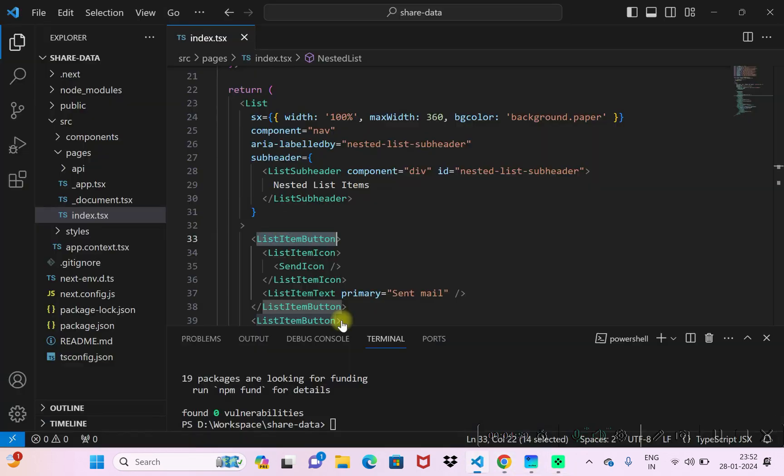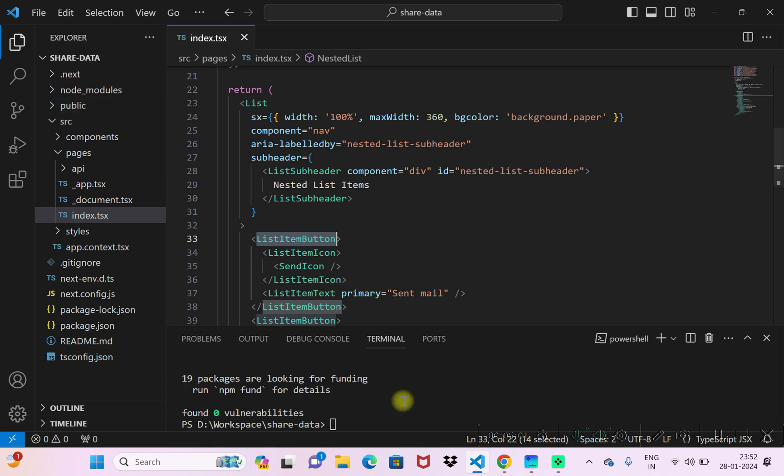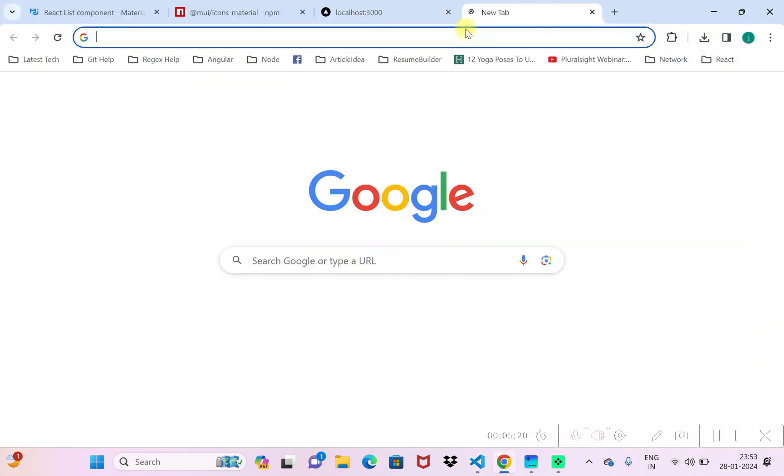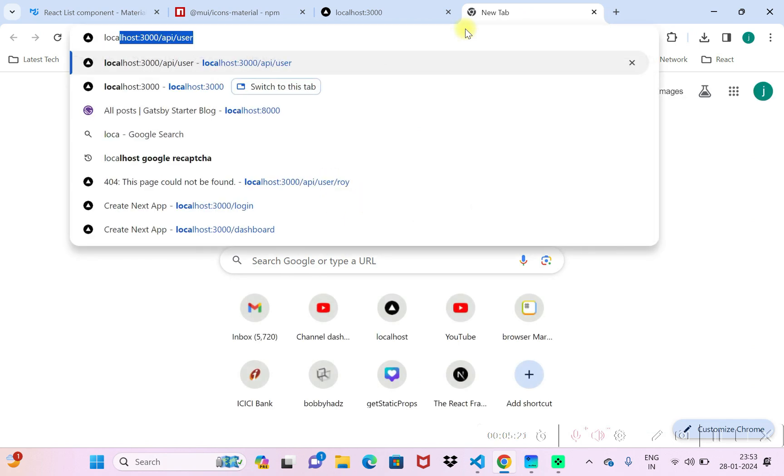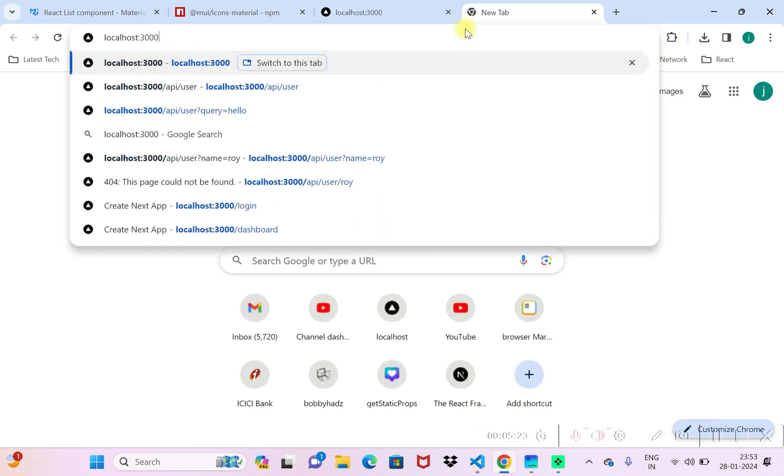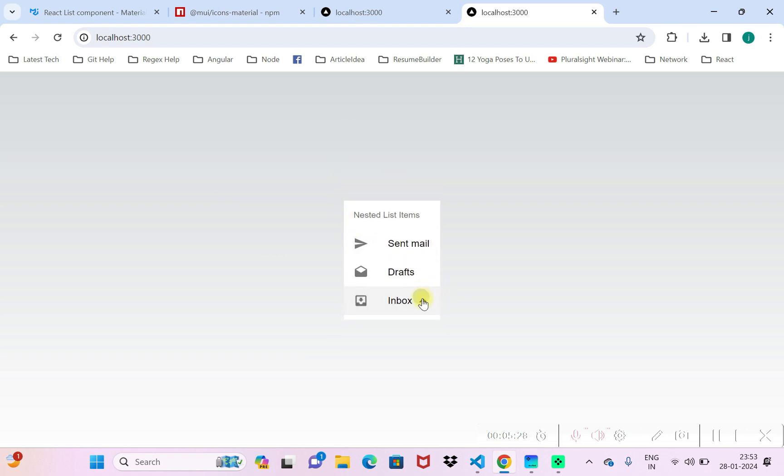I just save the changes. It's already saved. I'll run the project. Now if we reload the page, we should be able to see UI components, the Material UI components.